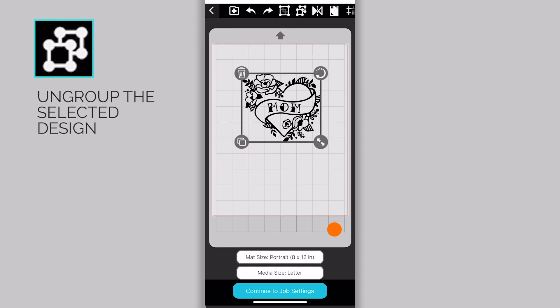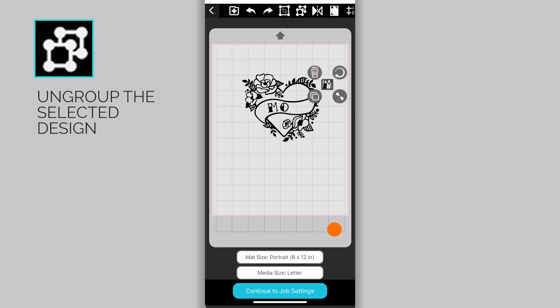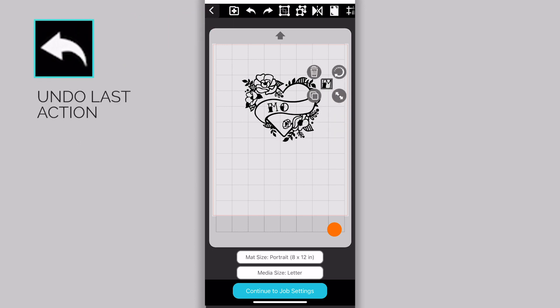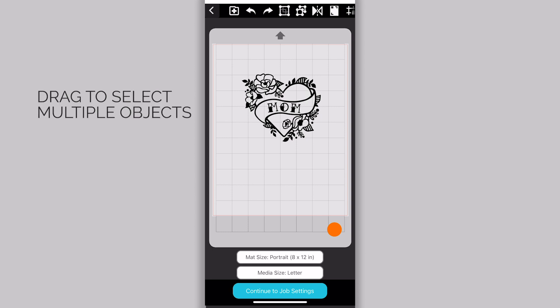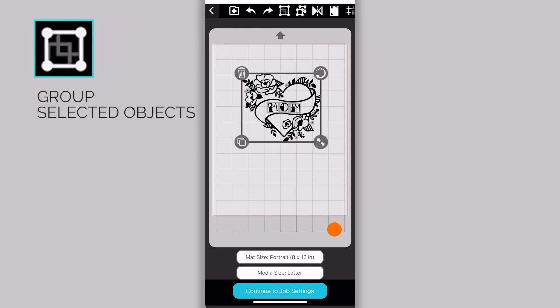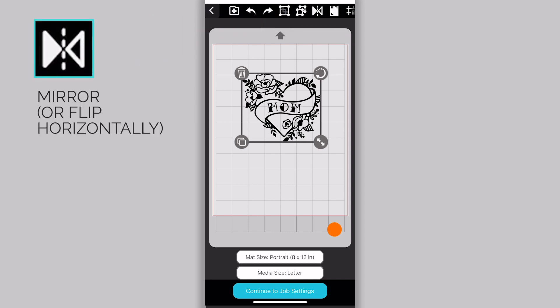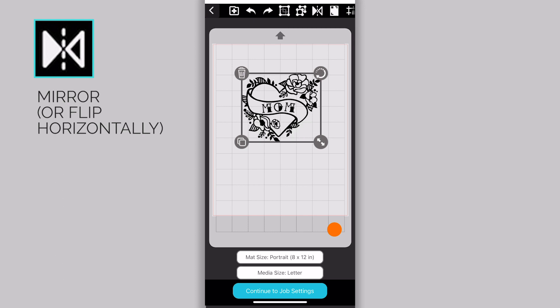This icon that looks like two overlapping squares allows you to ungroup a selected design. The back arrow lets you undo your last action. Tap and then drag to select multiple objects. And then this square icon allows you to group those objects together. The two facing triangles icon allows you to mirror or horizontally flip your design, which is an essential function when working with heat transfer vinyl.